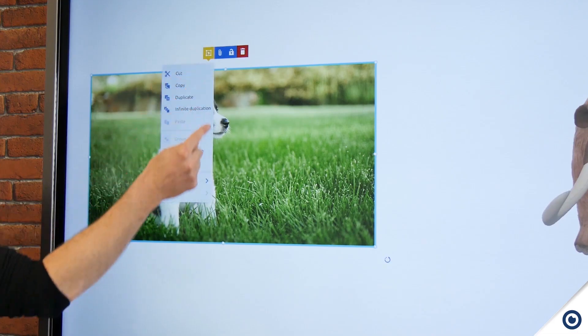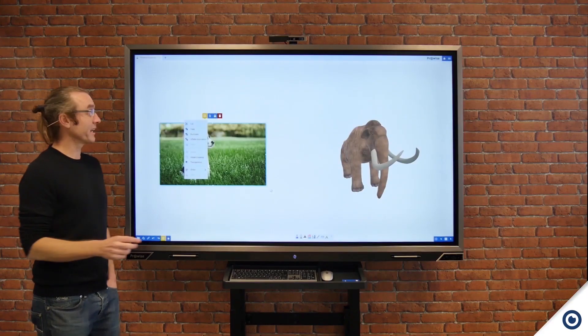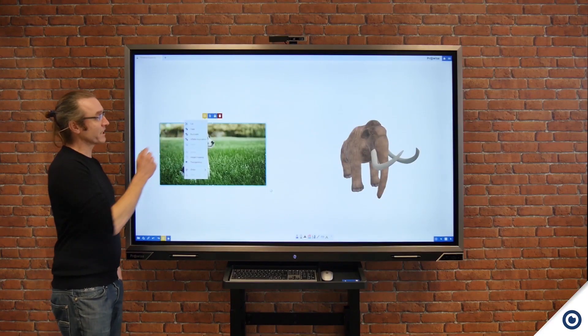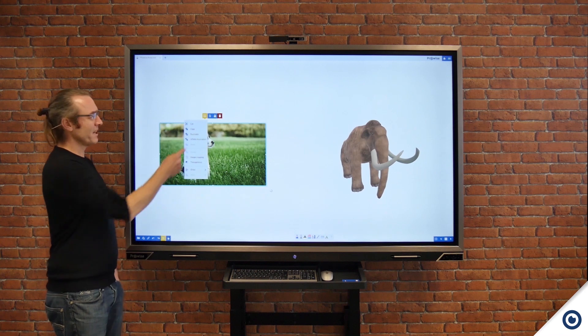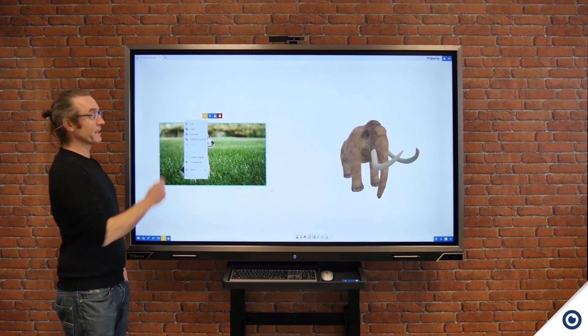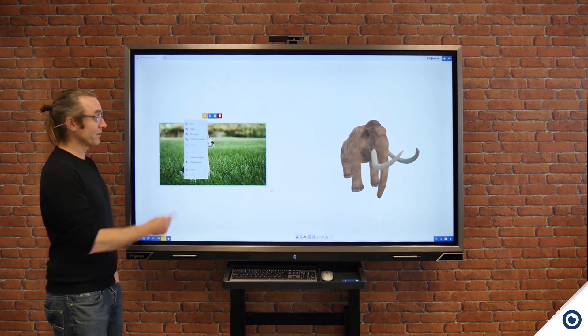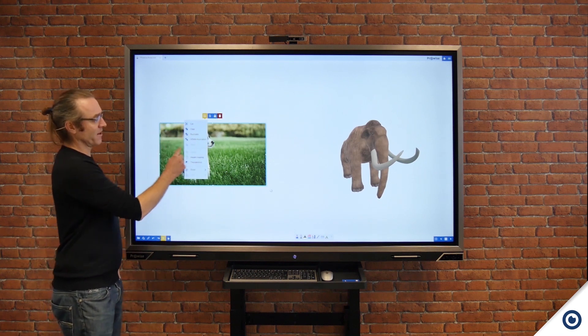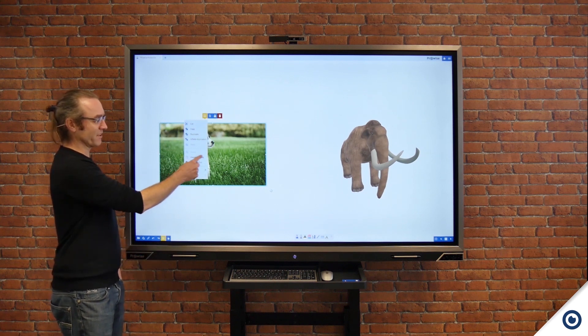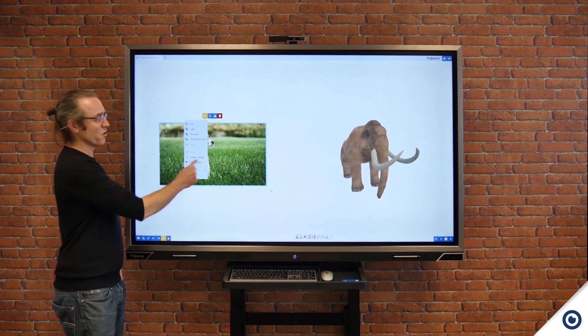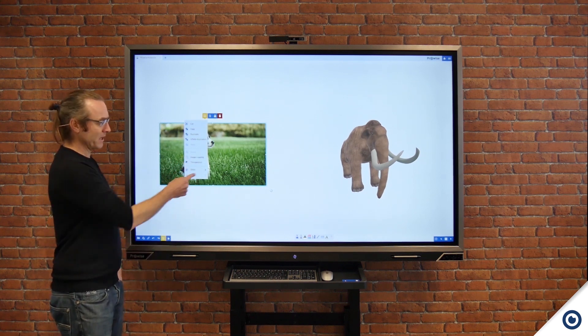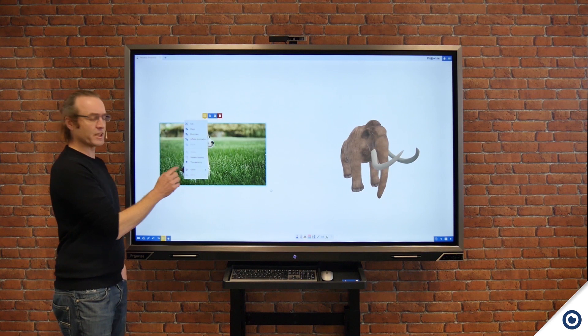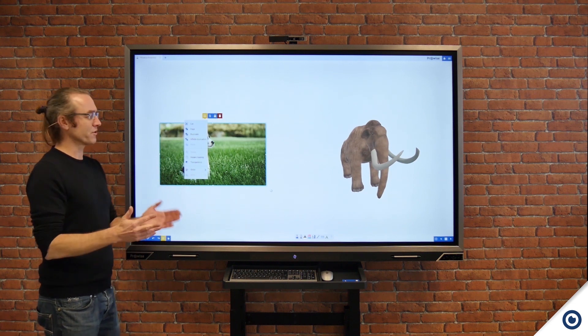The first one on the left hand side is a bit like right clicking, so I can cut, copy, duplicate. Infinite duplicate can be really useful particularly in maths. And then I can play around the image itself, so I can crop the image or indeed add transparency. The final option is ordering in terms of the layers on the screen.